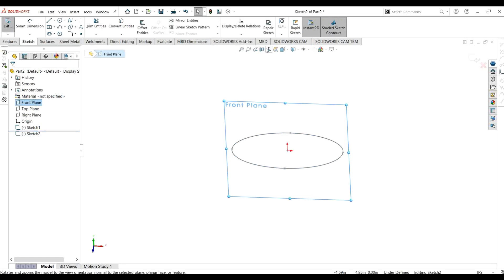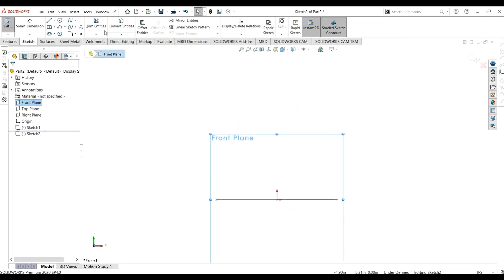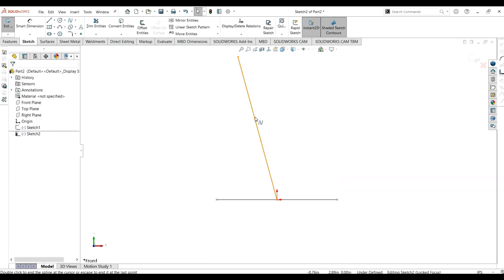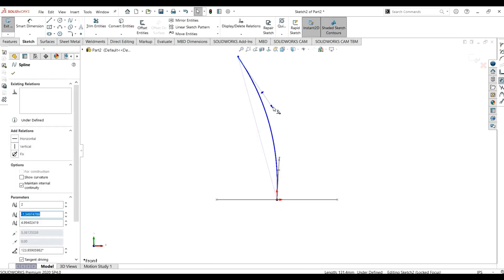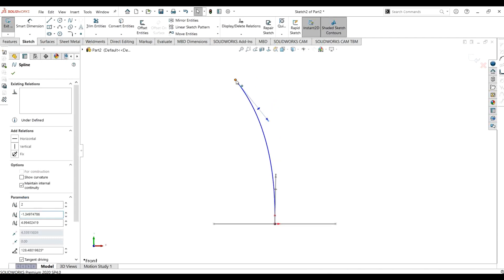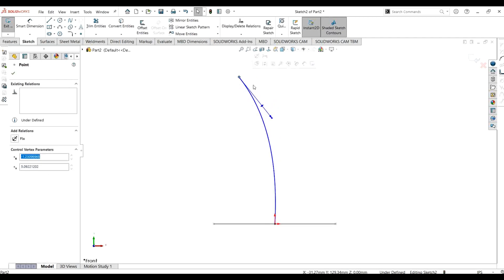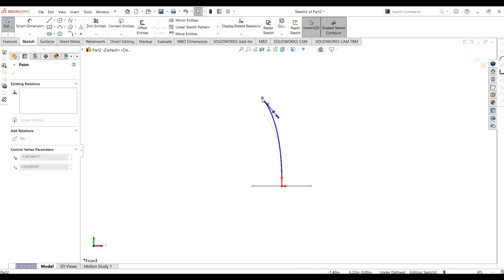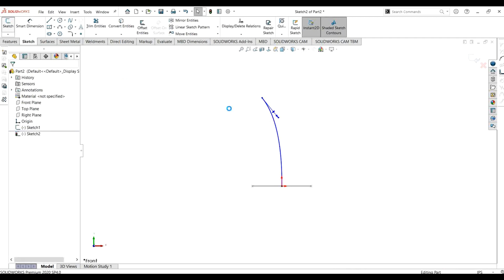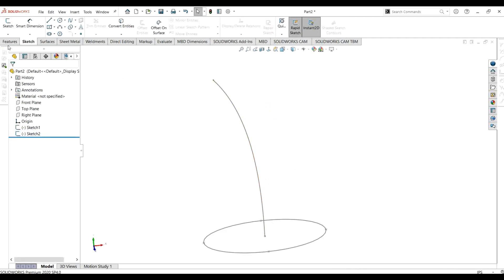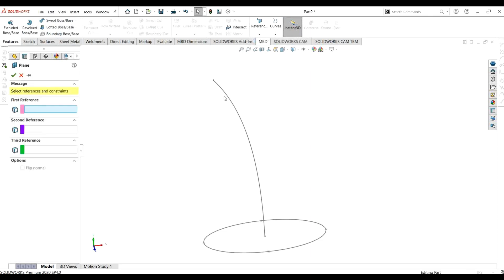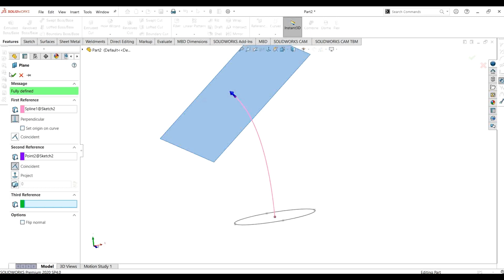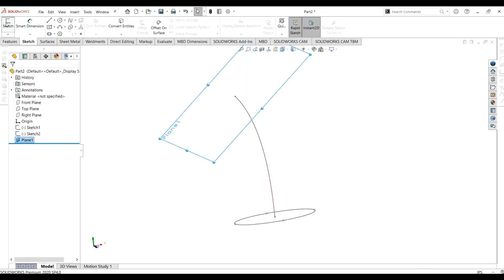Now I am going to select the front plane and make a curve. This curve will basically act as the guide curve. Now go to exit sketch, go to reference, and select plane. Select the curve and select the point — you can see that the plane is acting normal to this curve.